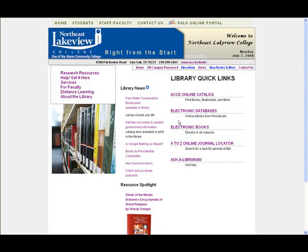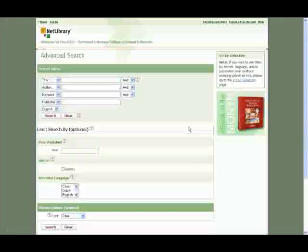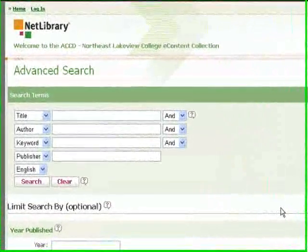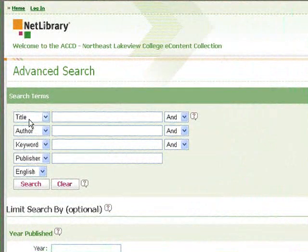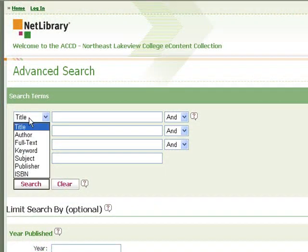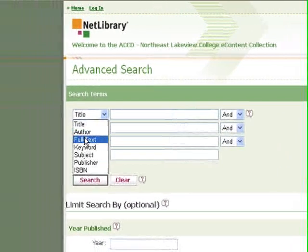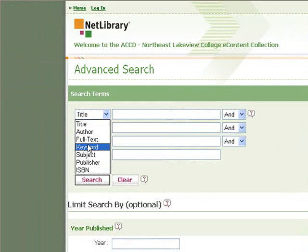To find e-books at NLC Library, choose the Electronic Books link on our homepage. That'll take you to an advanced search, where you have the option of searching by title, author, full text, and keyword.